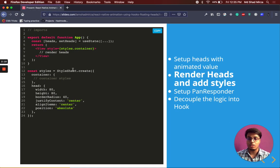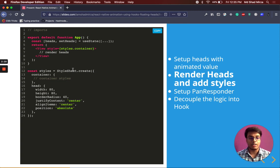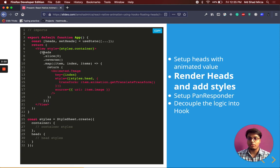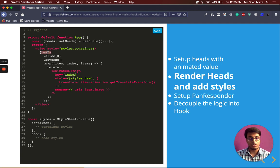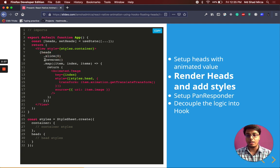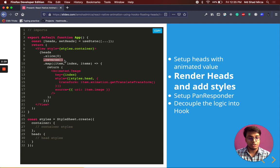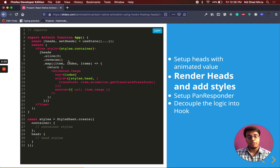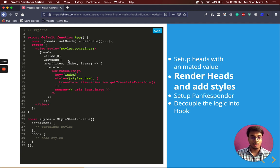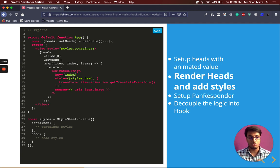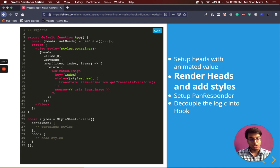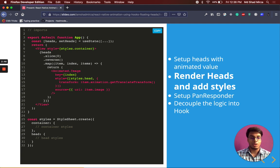The next step will be to render the heads actually. We are going to take the heads array, create a shallow copy and then apply a reverse function. Why reverse function? Because React Native works in a fashion that it will render the first head on the screen, then on top of it the second, then the third, then the fourth. The fourth head will appear on the top. We want the first one to appear on the top.